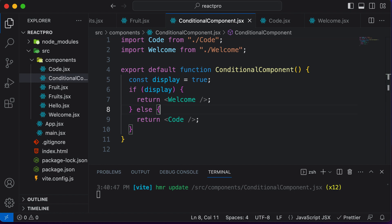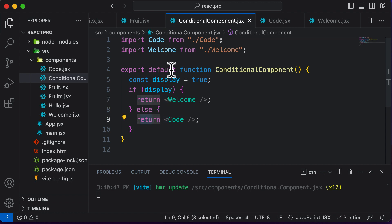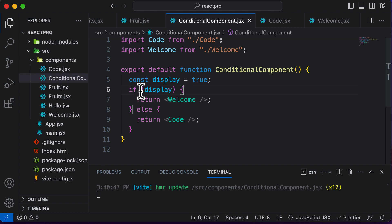So even before learning that, let's understand why we use element variables. Right now, the problem with this code is that we have two return statements inside a single component. While that's okay, it's not usually good practice to have multiple return statements in a single component, because a component should always return a single snippet of JSX code.